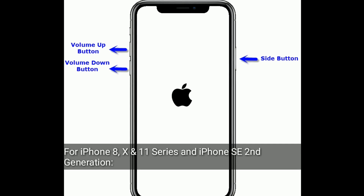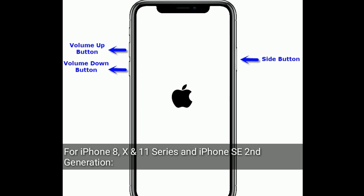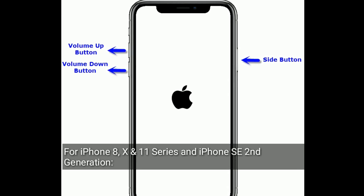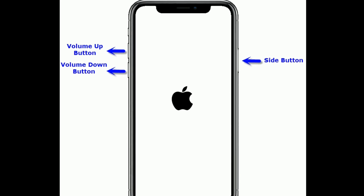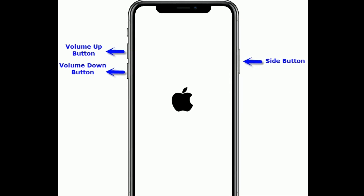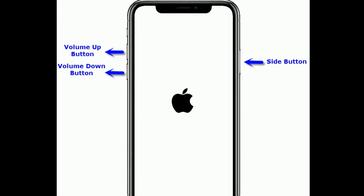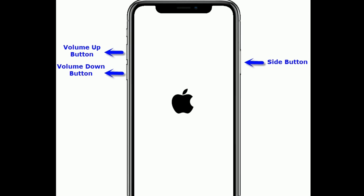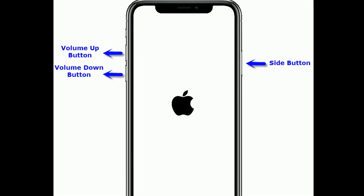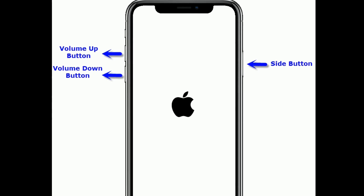Solution two: restart your iPhone. For iPhone 8, X, and 11 series, and iPhone SE second generation: quickly press and release the volume up button, then quickly press and release the volume down button, then press and hold the side button until you see the Apple logo.